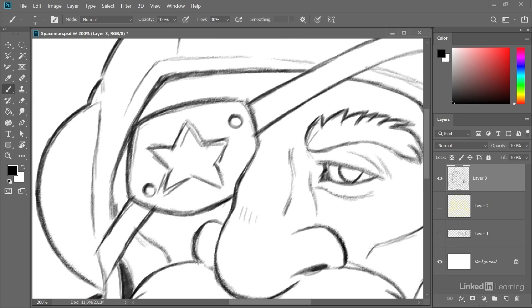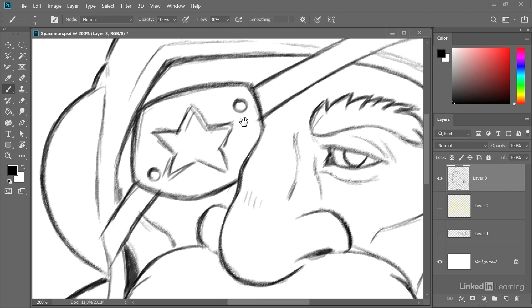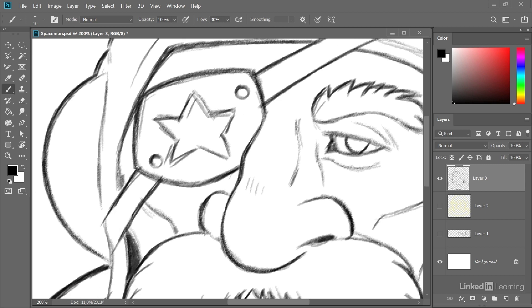Fast forward again. Now I have worked over my whole drawing refining the line weight.